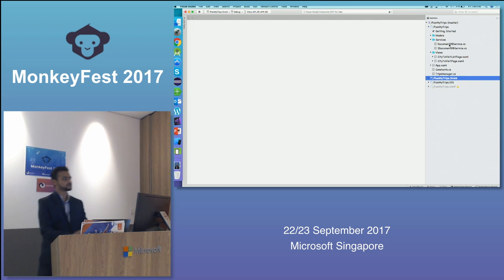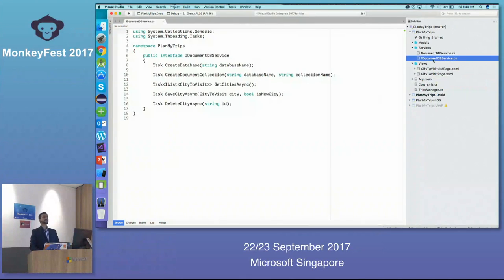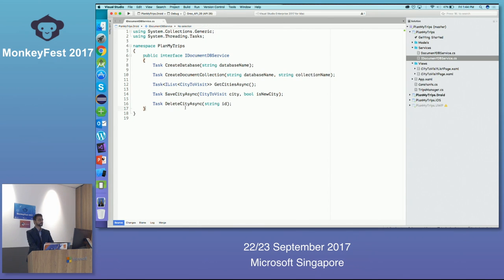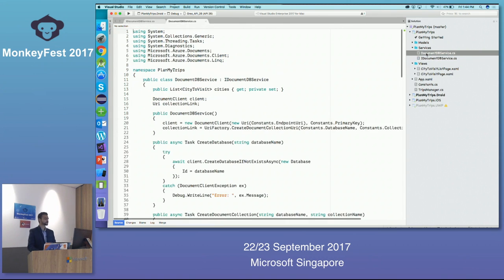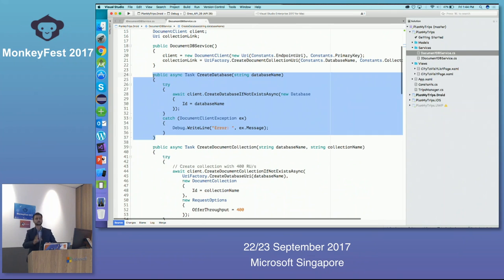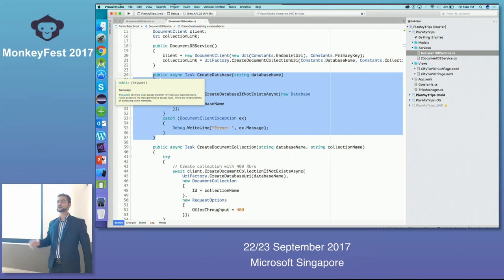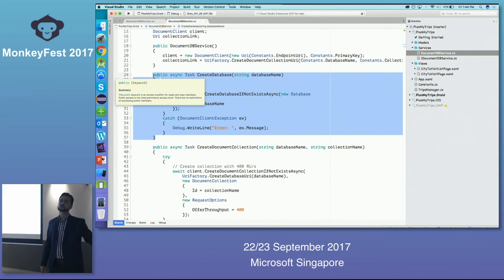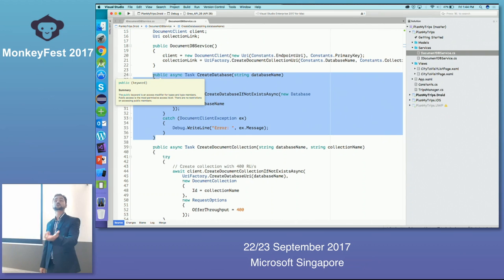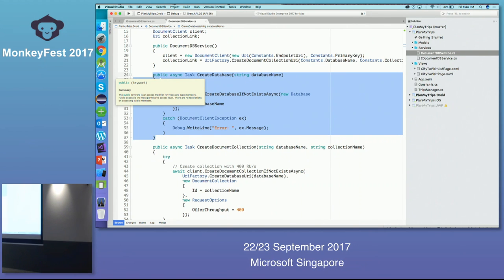Here are the two services I created — one is the contract, another is the implementation. We will be getting cities, creating a collection, first creating a database if it is not already created, saving a city, and deleting a city — simple CRUD operations: Create, Read, Update, Delete. The API's nature is very similar to table storage or blob storage. If your collection is not created, create it; once created, store data or create a document in it.